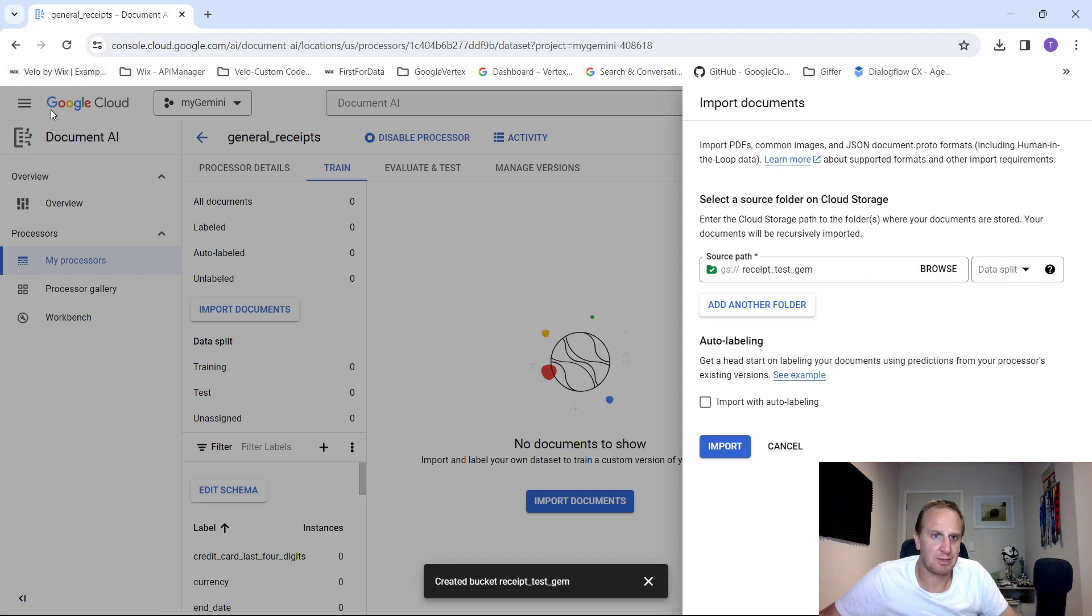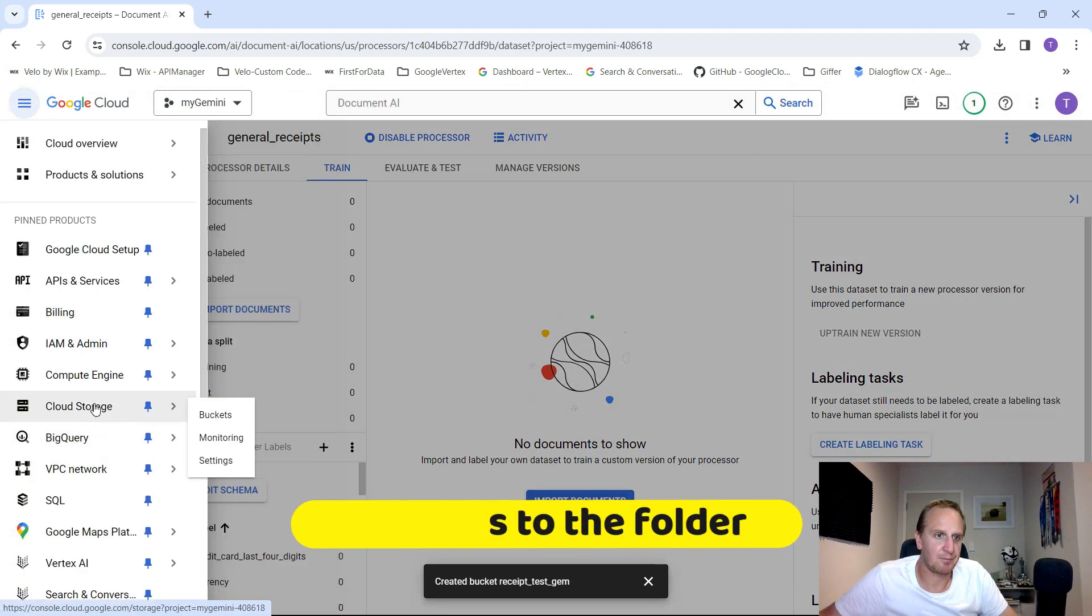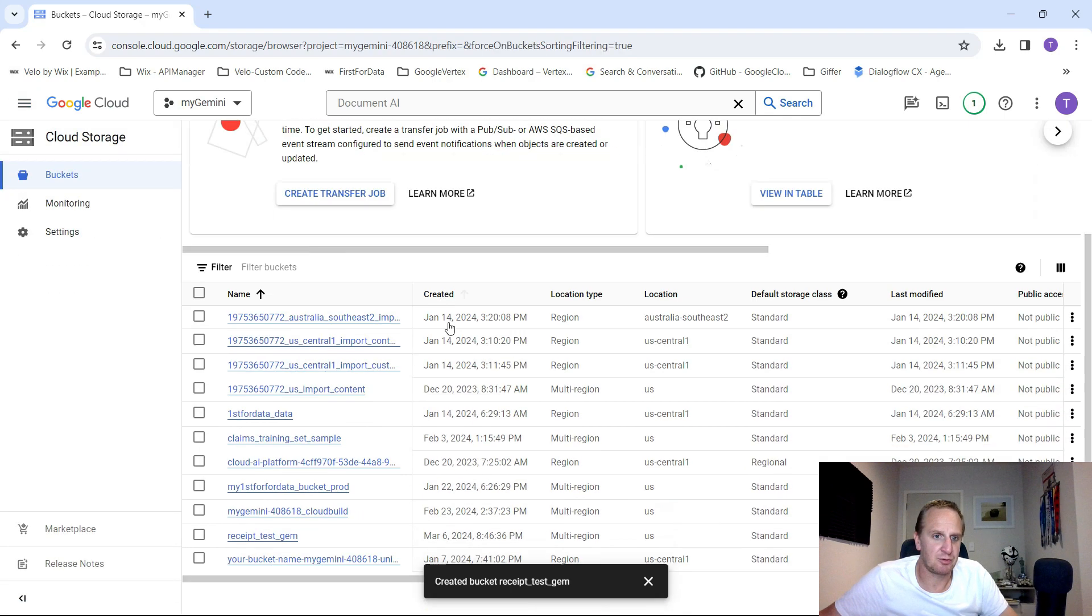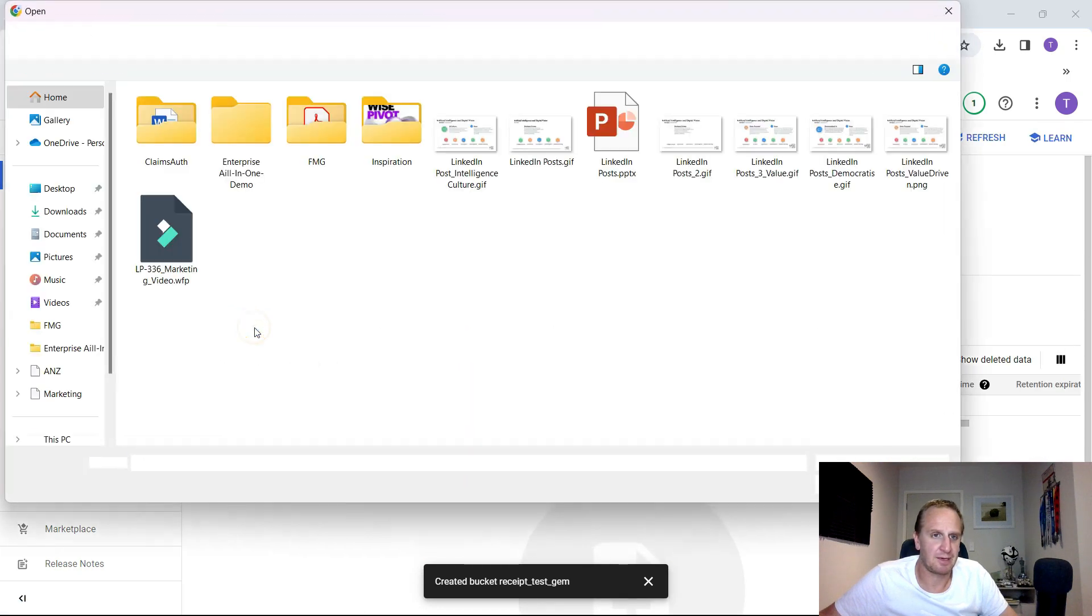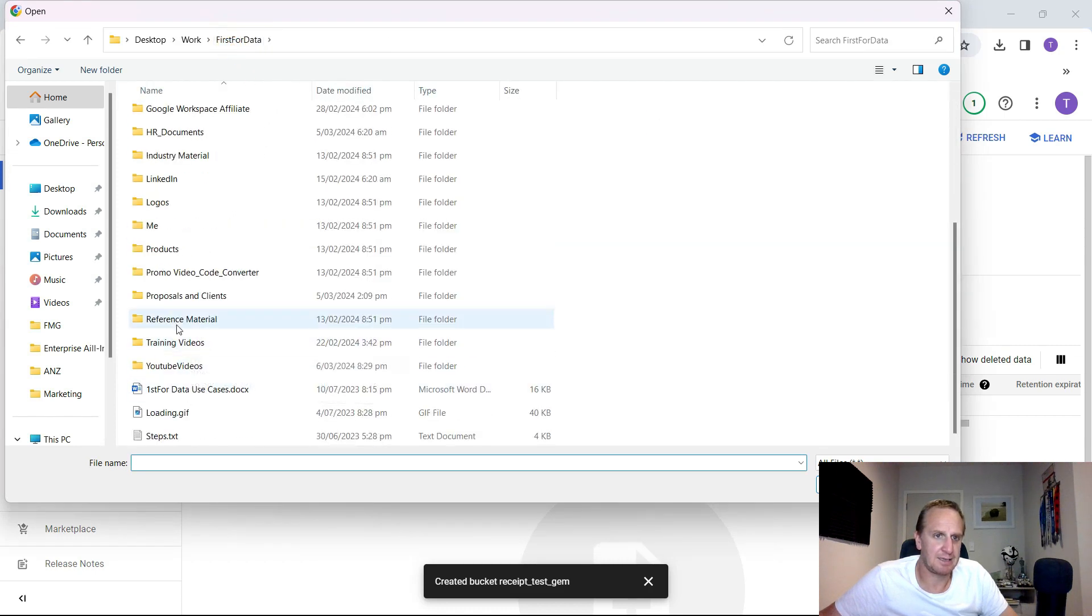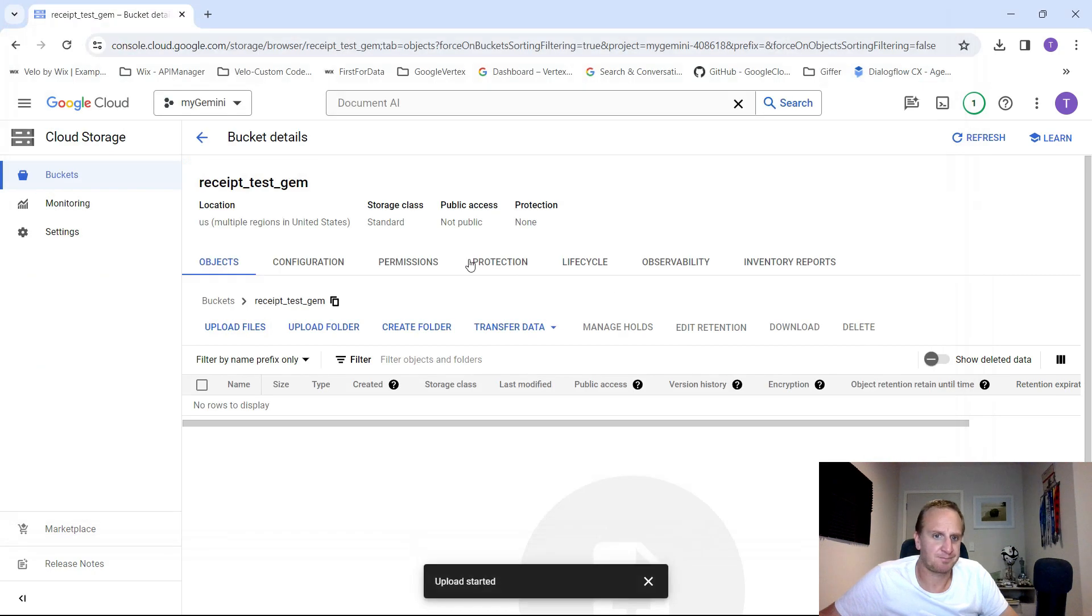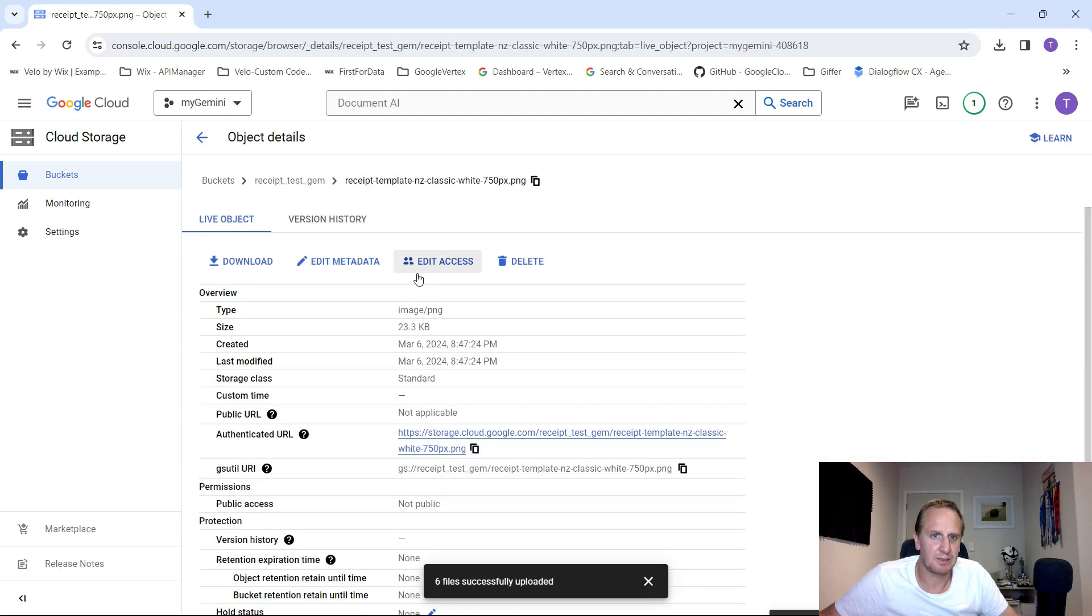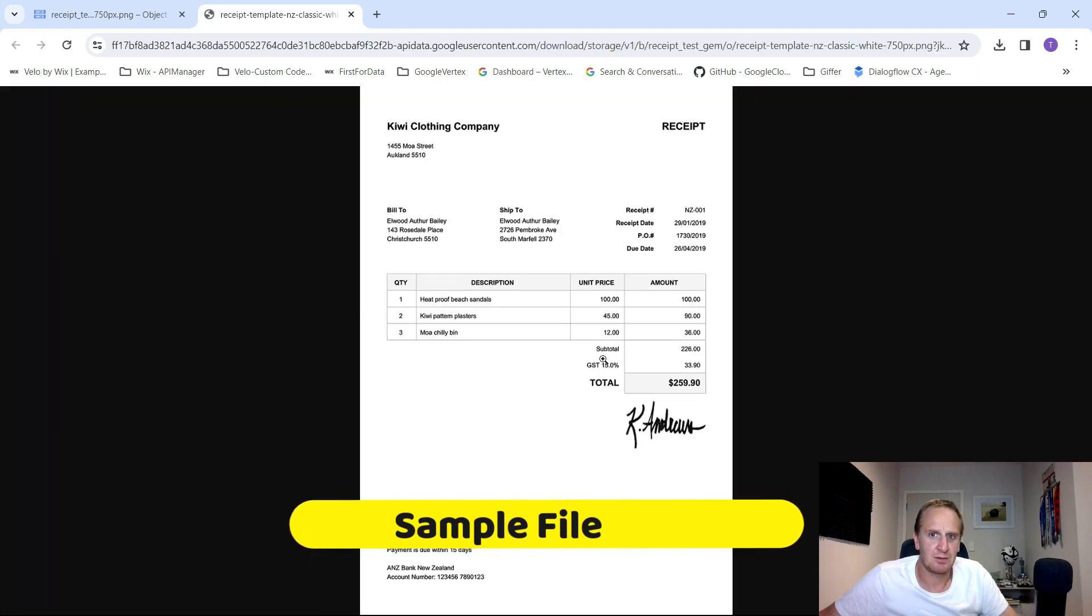The best way to do that would be let's just go to the hamburger cloud storage. Let's open up that new bucket that we've just created, receipt test. And what we can do now is upload files. Let's upload those files we've just had. I'm just going to go and grab those. So these are all the receipts that I've got. Here's the number of files. I'm just going to click on one just so you can see it. Here's a receipt.